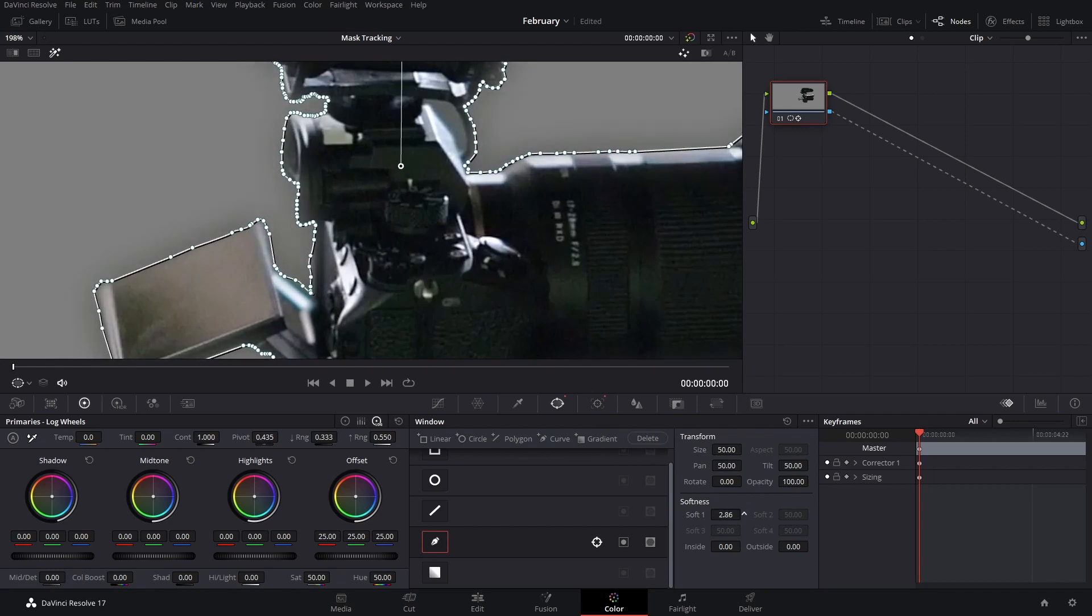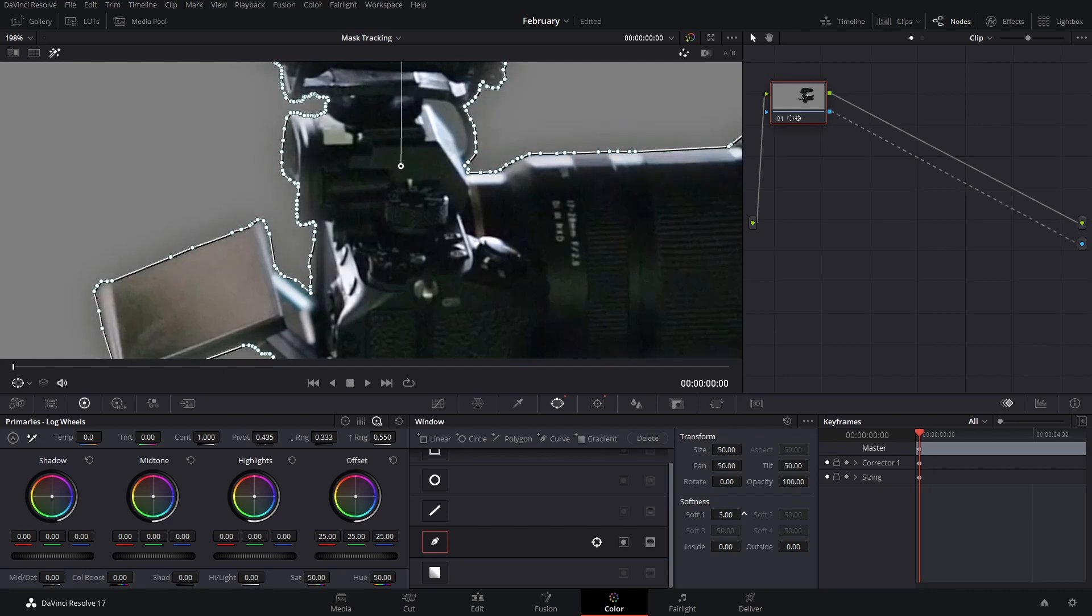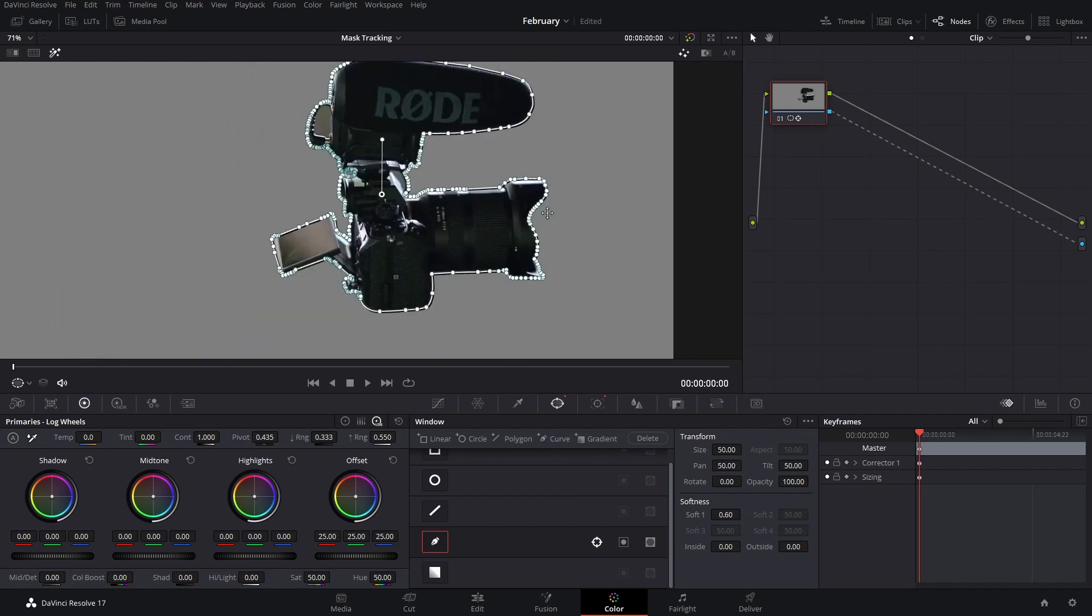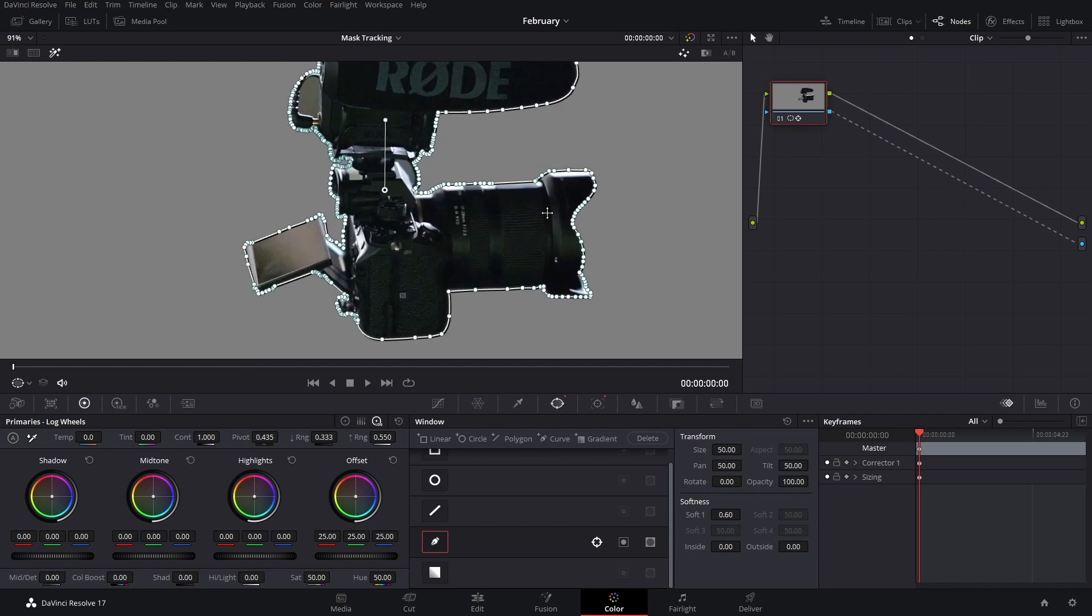Sometimes it will just look too sharp so you want to soften it a little bit. But if you do it too much it will take away from the actual object that you're trying to mask. So just make sure to add those little details carefully and just make them subtle.